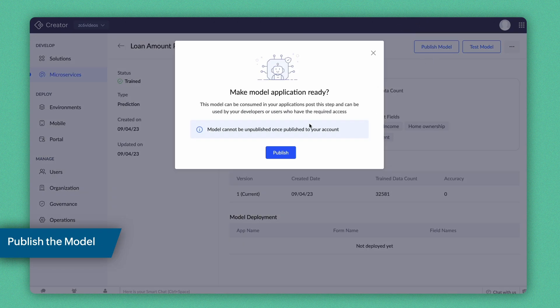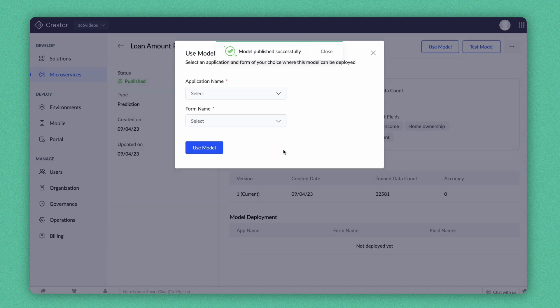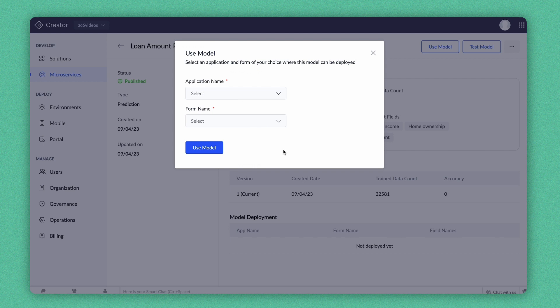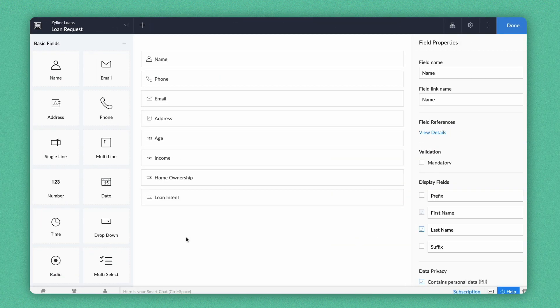This model can be used on all the apps in your account. Do note that the model cannot be unpublished after it's published. You can only delete the model. As mentioned earlier, deploying the model can be done in two ways. This time, let's deploy the model from the Form Builder.